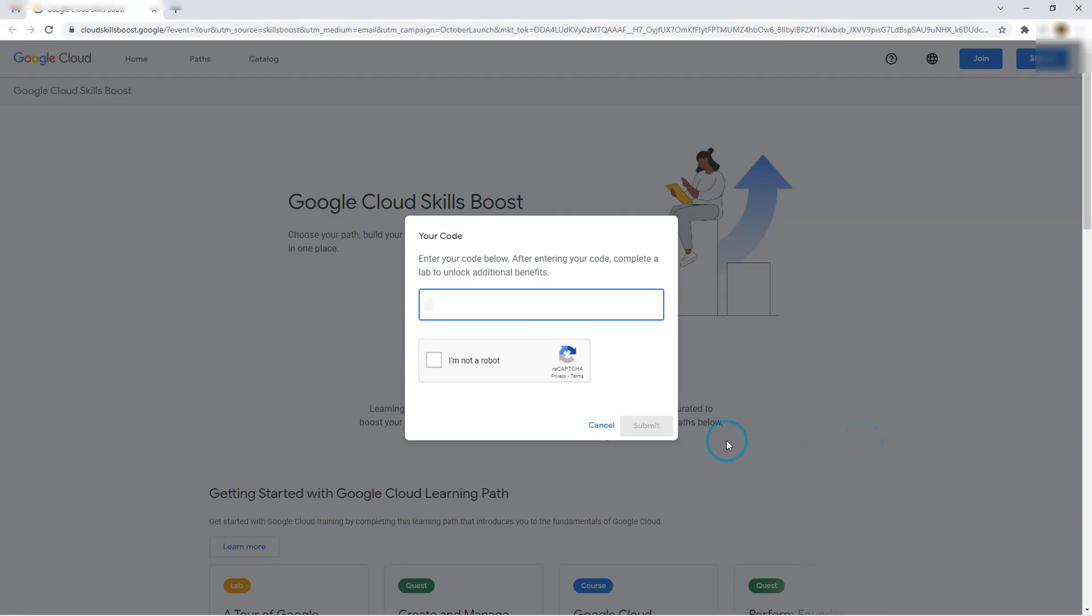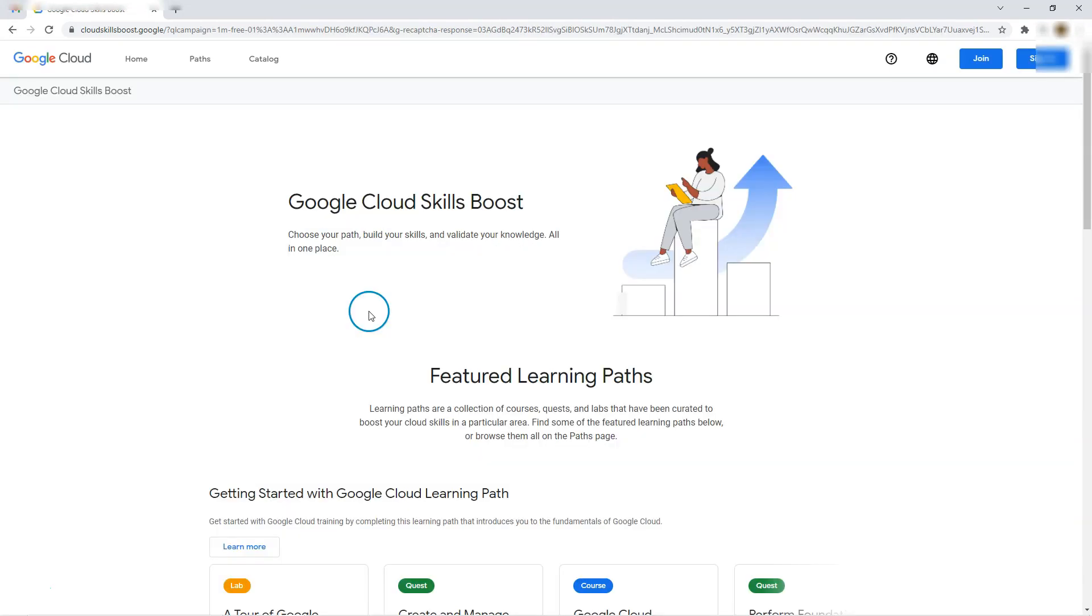Start learning. Click. So when I go here, first thing it asks is enter your code below. Let's paste it, submit. So what happened? It says you are in Google Cloud Skill Boost.